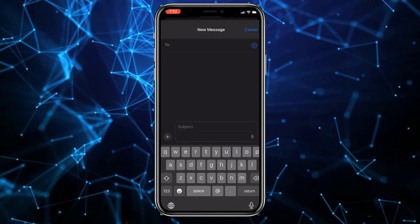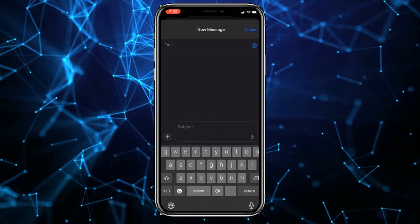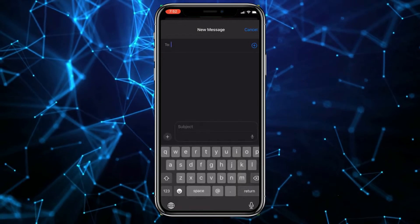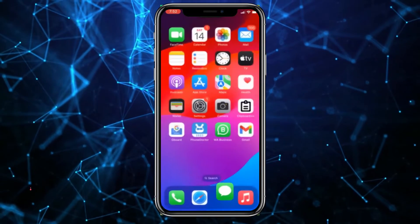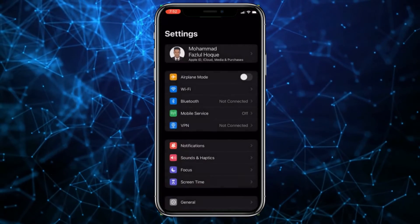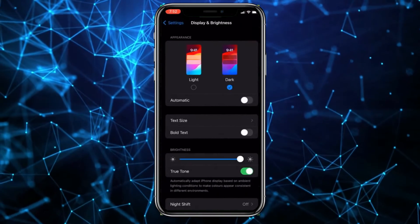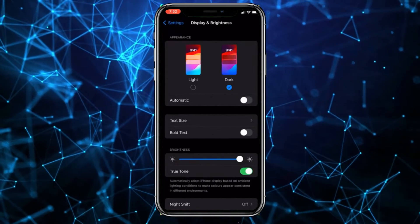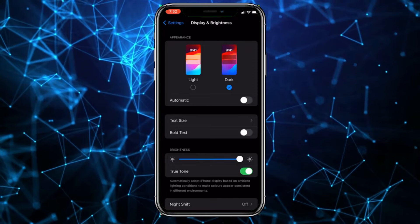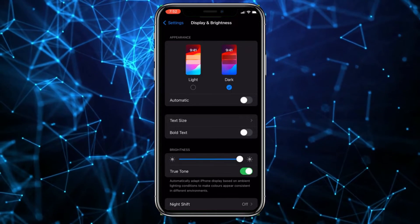Go to Settings, then go to Display and Brightness. I had selected dark mode, so I'll simply select Light mode, and then go back.